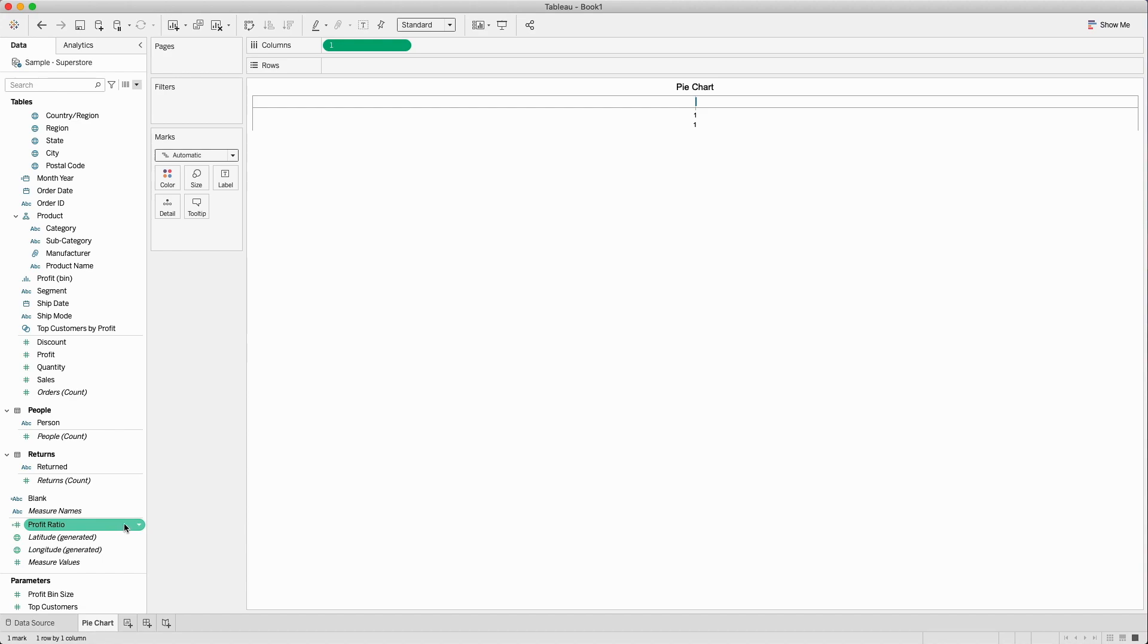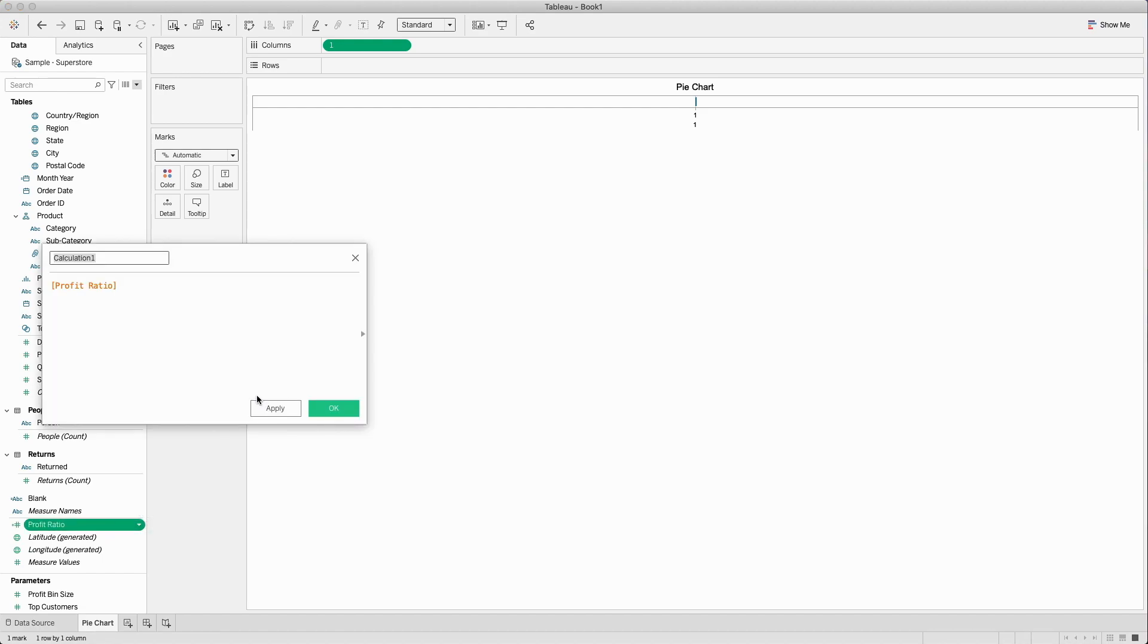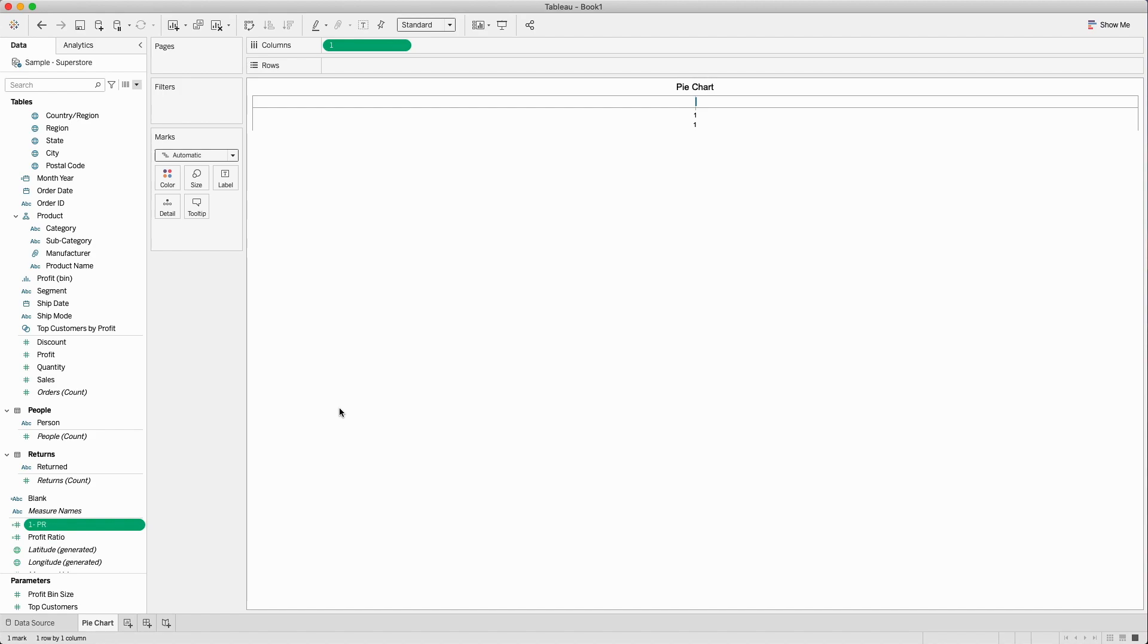I will right click on profit ratio and create a new calculated field where I will simply say 1 minus profit ratio. What this will be giving me is the remaining percentage. So if profit ratio is 12% in this case, 1 minus profit ratio will give me the remaining 88%.